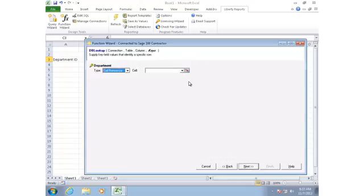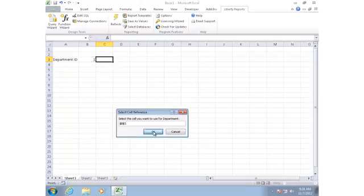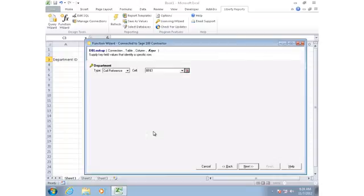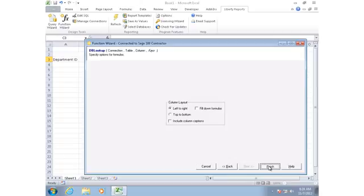Next, I need to tell Liberty Reports which row in that table to select, and that's going to be based on the department number. So I'm going to click my cell selector, click on the cell that contains the department number, and then click Next. I don't want Liberty Reports to include column captions in this case, so I'll uncheck that box and then click Finish.